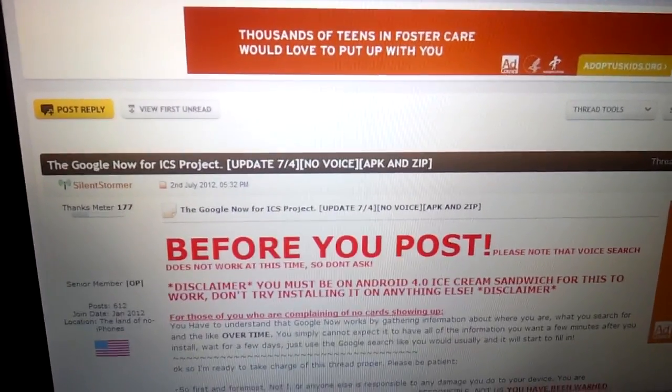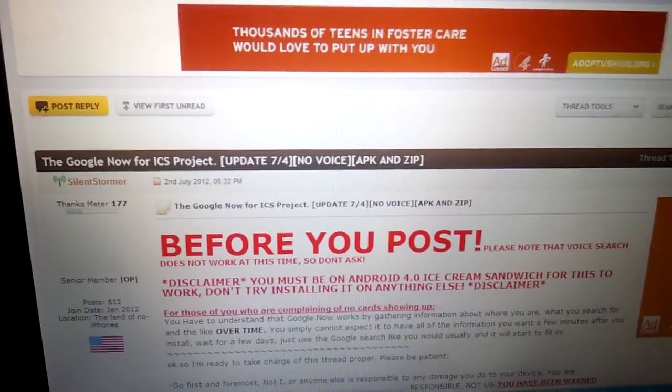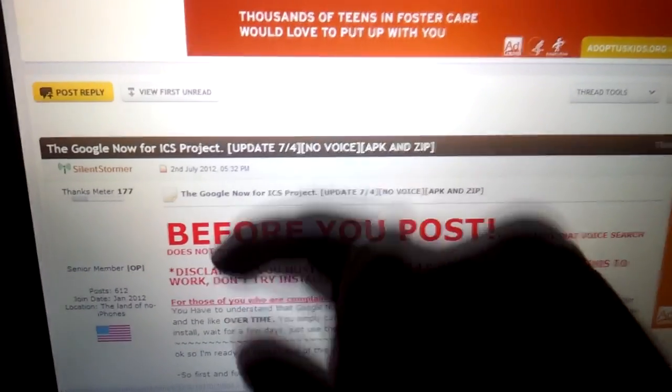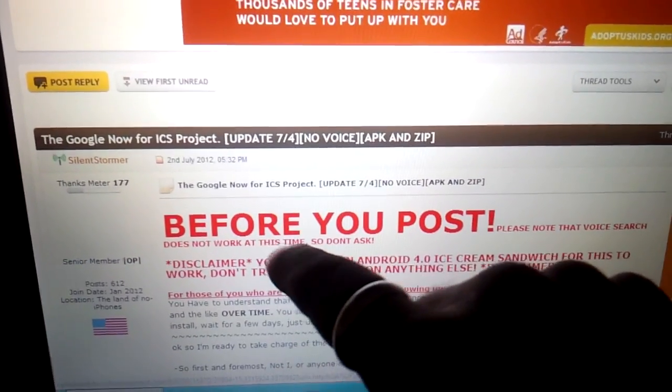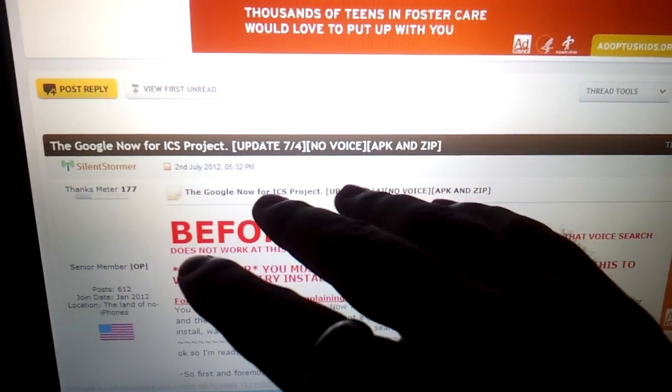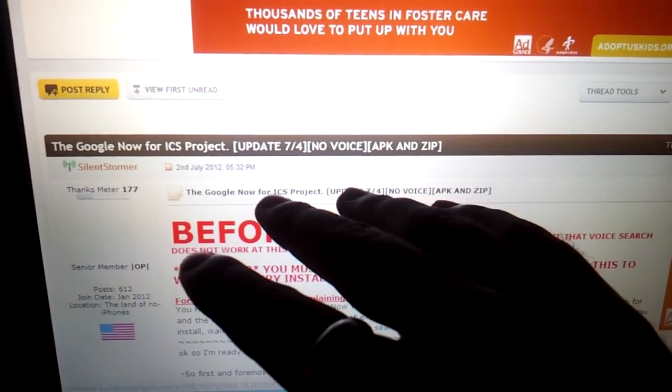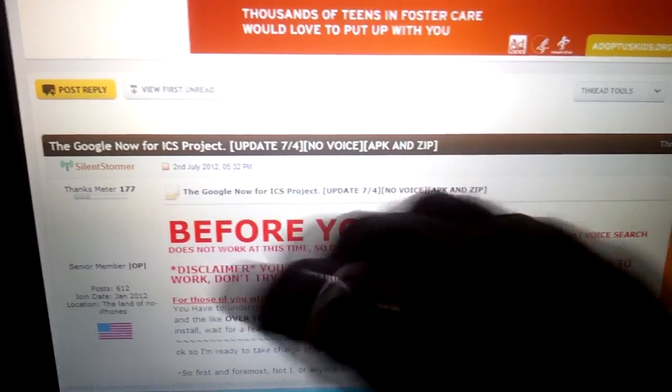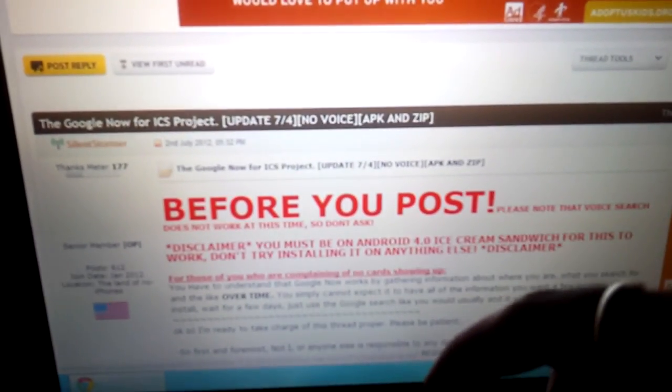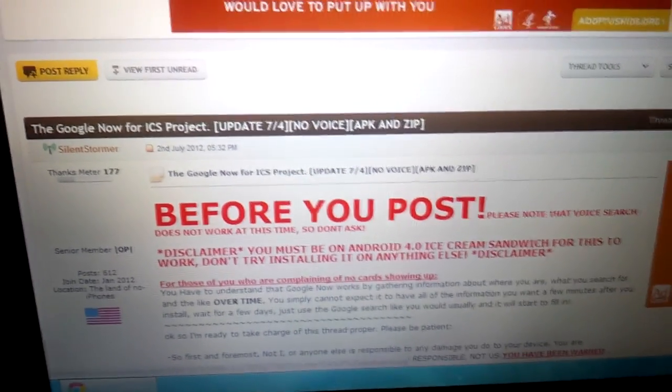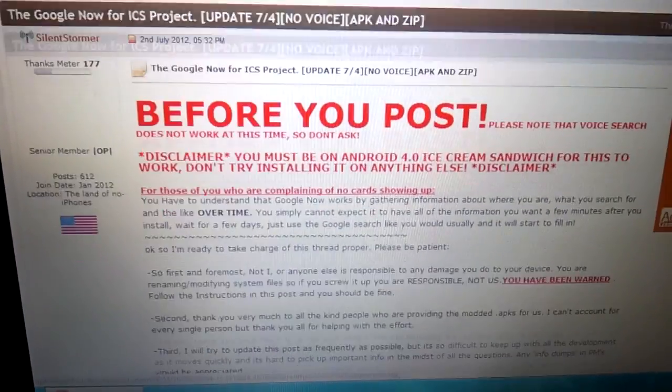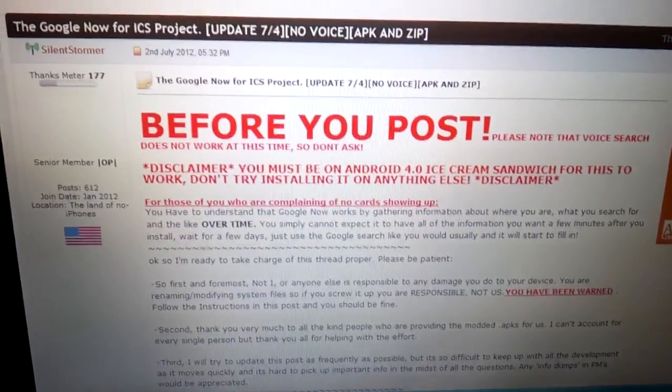Furthermore, it's not guaranteed to work for every Ice Cream Sandwich device. Not only that, you're going to be putting it in the system directory. You're going to modify your system directory in your phone, so you could potentially damage your device. So you'll be following this video at your own risk.